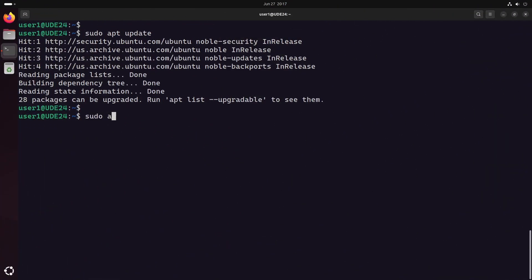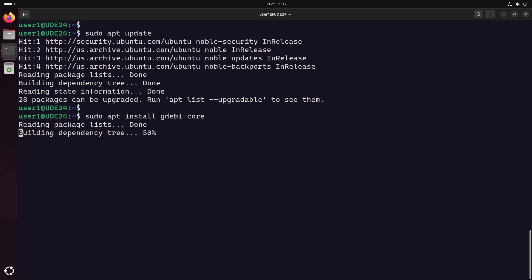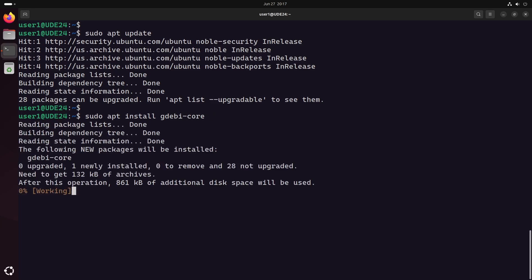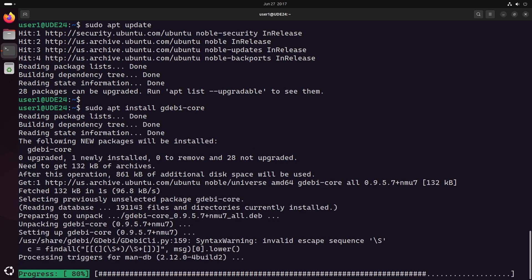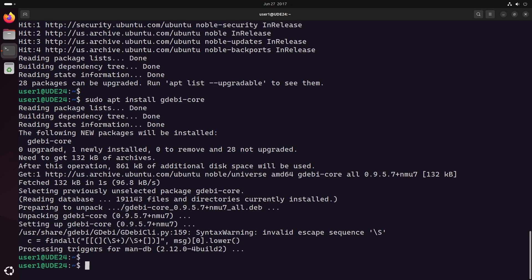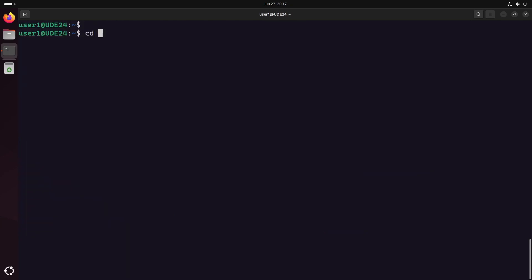Another way to install .deb packages is by using the gdeb command. If the command is not installed, you can get it by installing the gdeb core package. Then you can install any .deb package using the gdeb command.